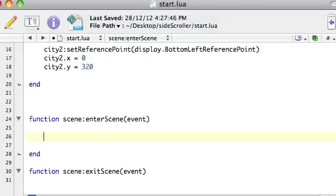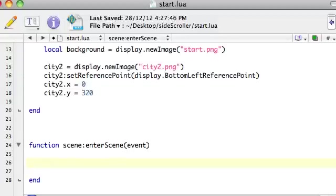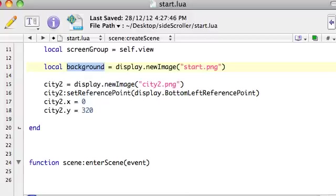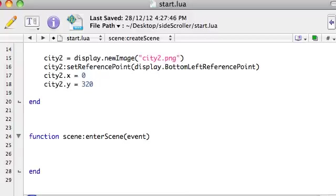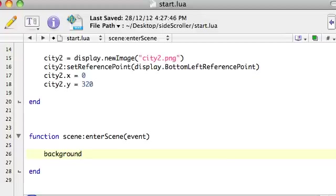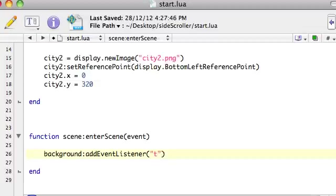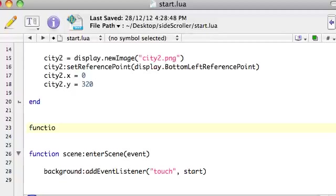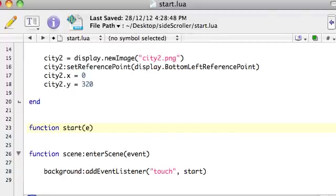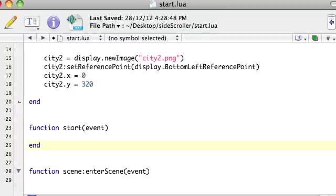So, we add event listeners inside enter scene. So, I'm going to come in here, and I say, what was the name of that variable? Background. I'll just copy and paste it. Background. Hey, you, when, well, we're just adding an event listener, so, add event listener, and it's going to be a touch event, and I'm going to call a function called start.